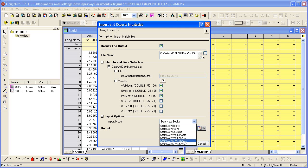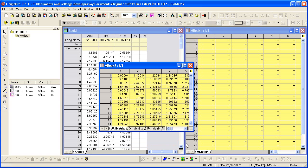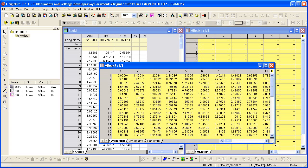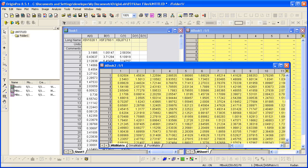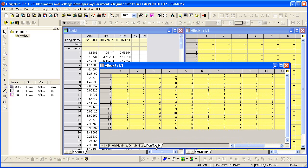In this case, I will select Start New Matrix Sheets, since Origin requires that matrix data in the same sheet have the same dimensions. Click OK, and a new matrix is created where each data set is on its own matrix sheet.